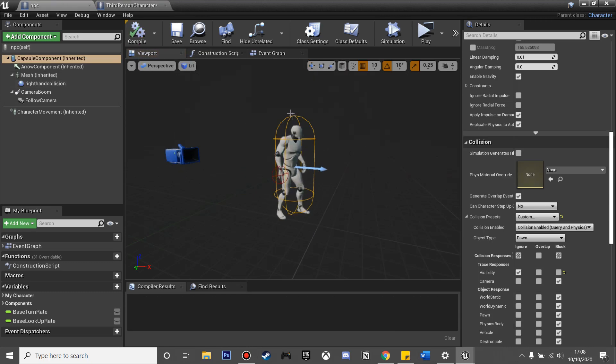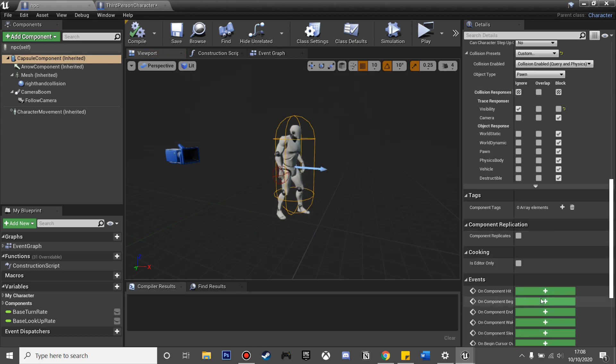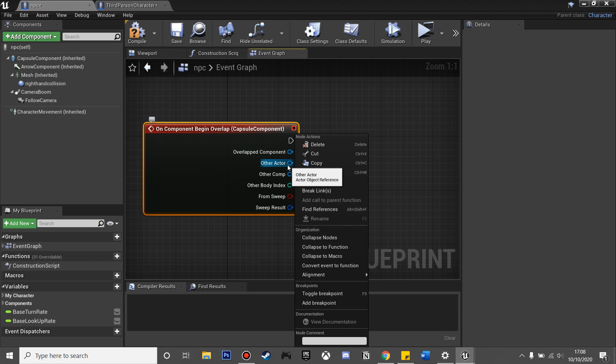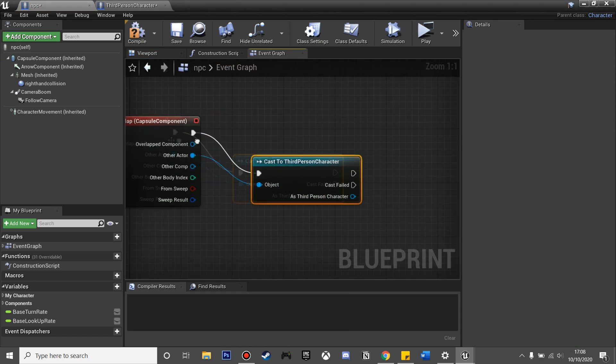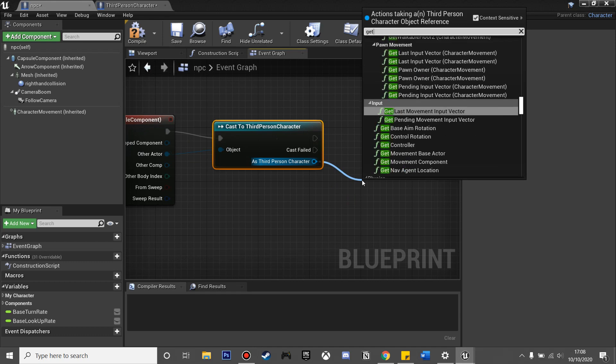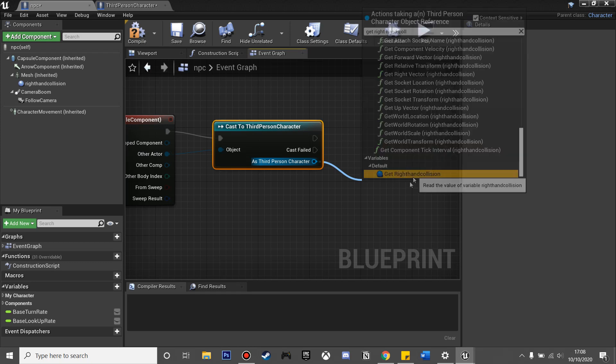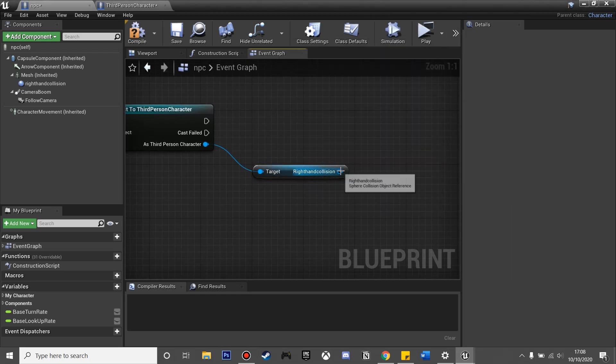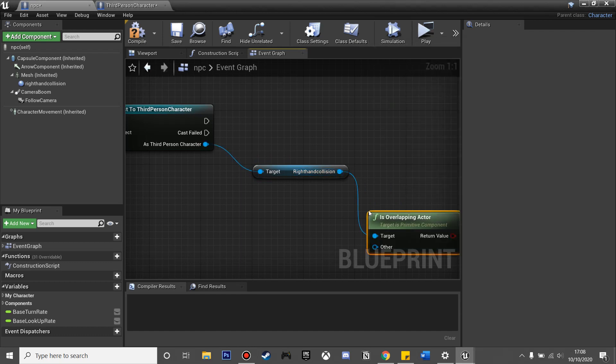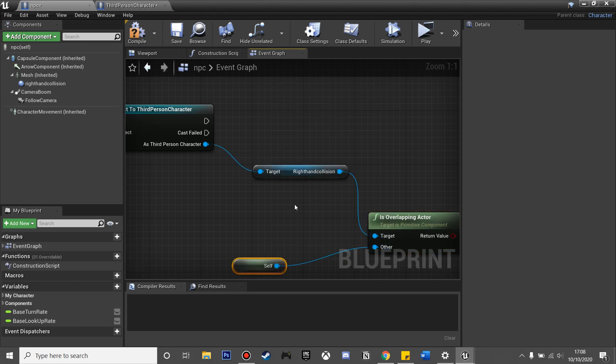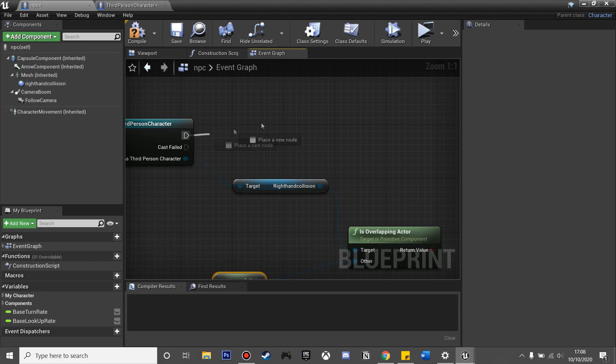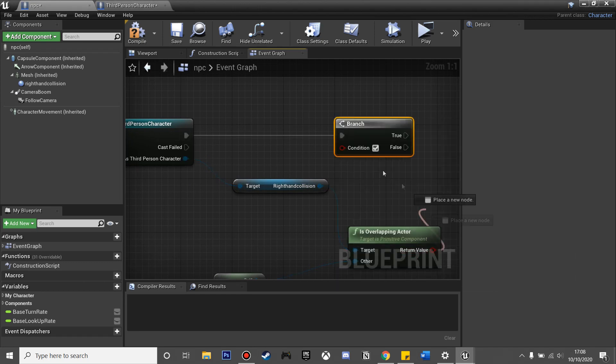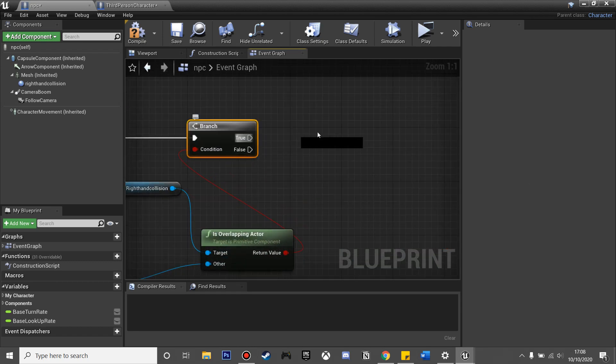Now we can set up him reacting to our punch. If we click on the capsule component, we can add on component begin overlap event to our third person character. As our third person character, we can get the right hand collision that we made previously, and then we'll check if it is overlapping. We'll drag off it and get is overlapping actor, and the other actor will be self because we'll be the NPC. If our collision is overlapping our actor, then we're going to drag off this and make a branch. If that is true, then we are just going to add a do once node.